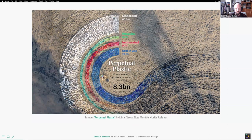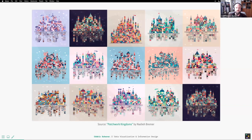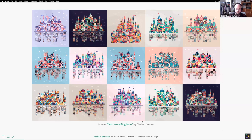Coming back to collecting stuff at the beach — there's a project called 'Perpetual Plastic' by three colleagues of mine, where they collected plastic and created an artistic visualization to raise awareness about plastic waste in the oceans. You could also go even more artsy — these are the 'Patchwork Kingdoms' by Nadieh Bremer, which actually encode real data: the kingdoms show the number of schools connected versus not connected to the internet, with an algorithm to place colors and symbols.